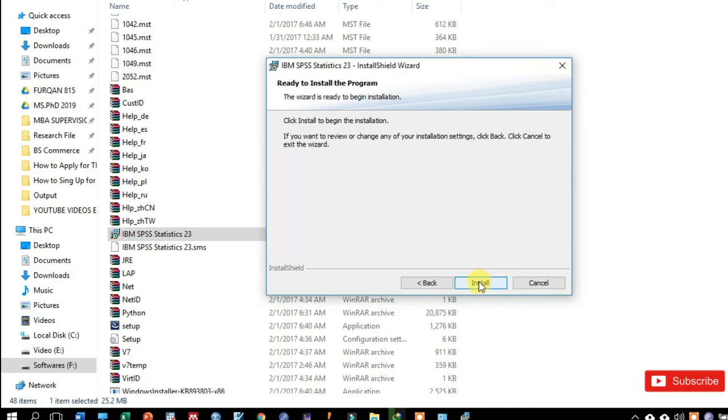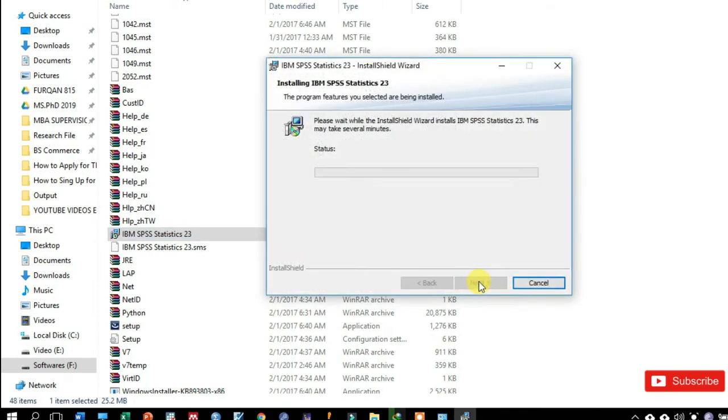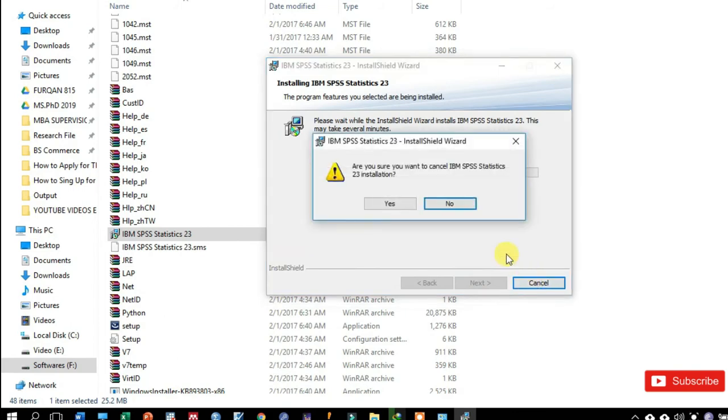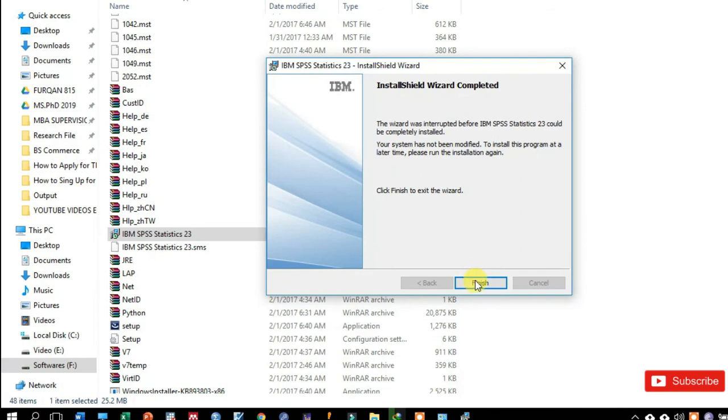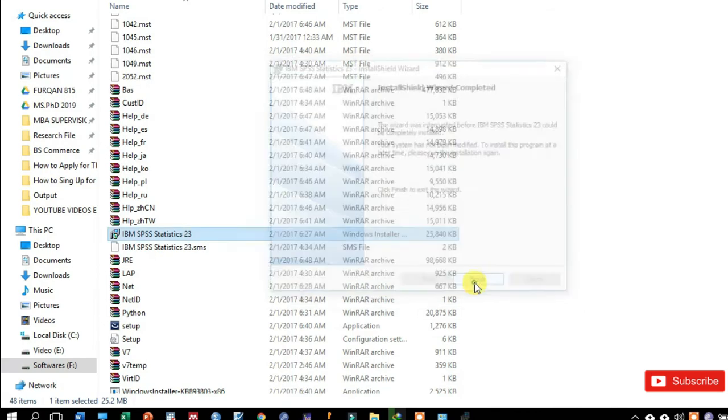And now this is the very final step to install this software. Click to install. I just cancel this setup process because I have already installed my SPSS software in computer.